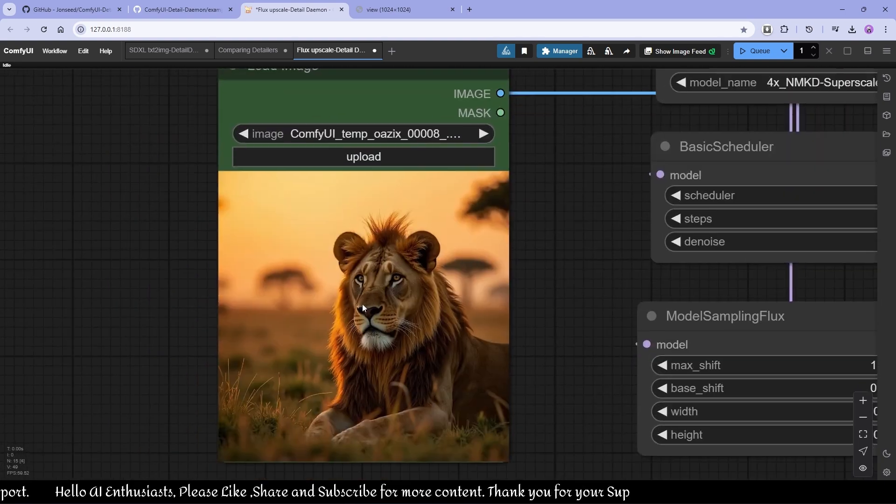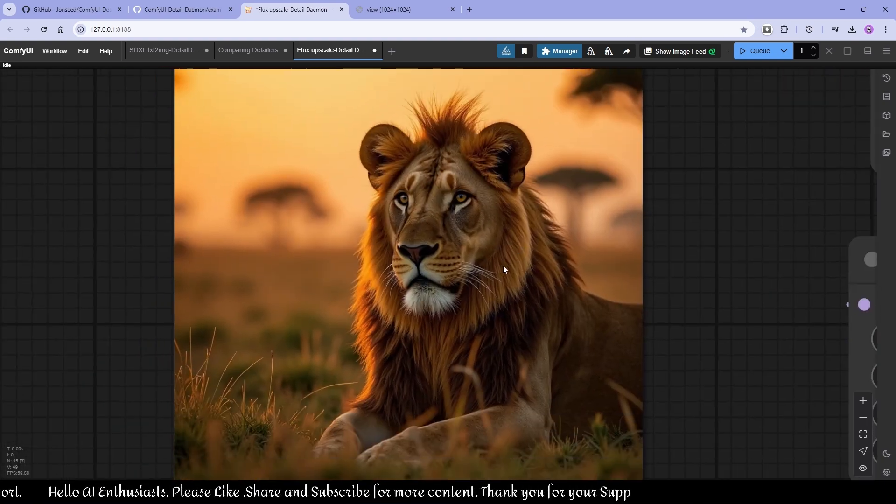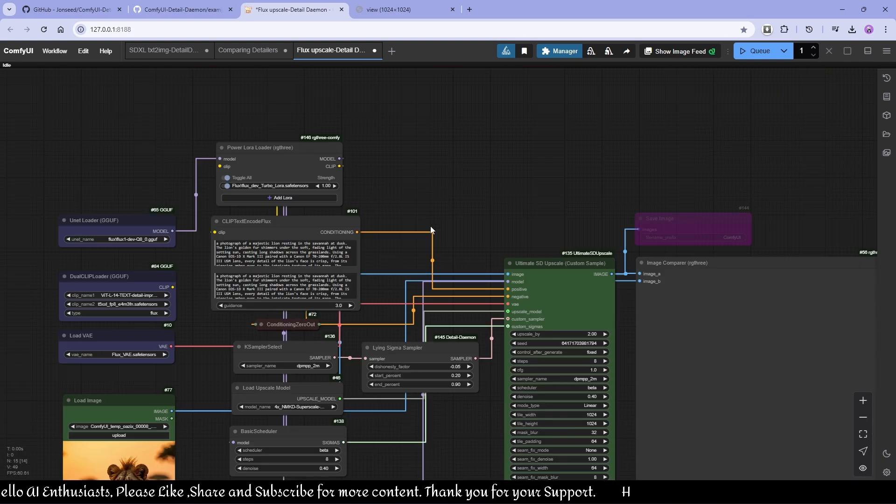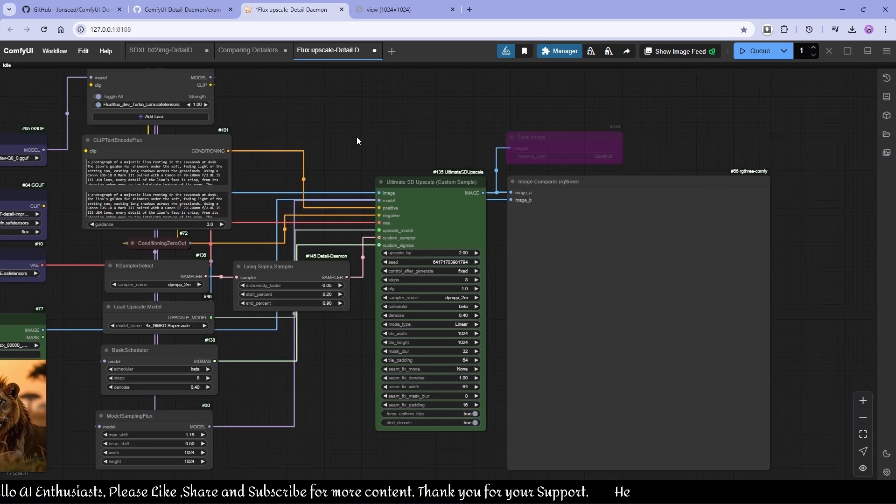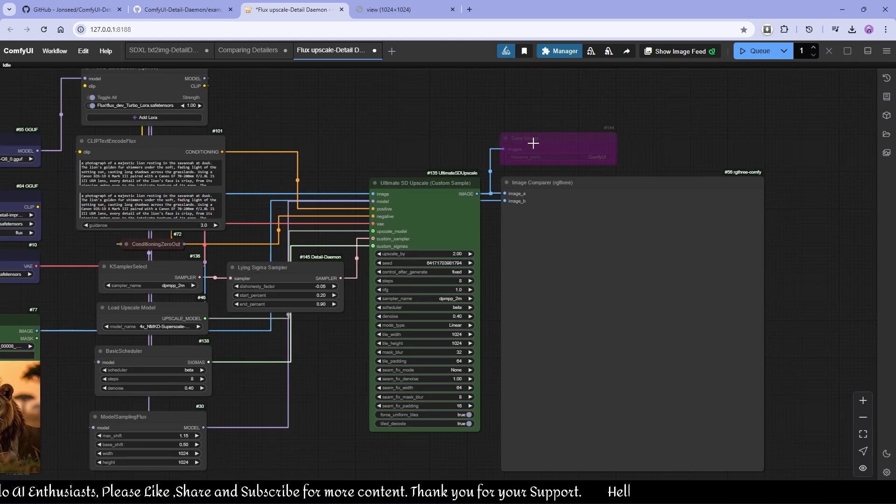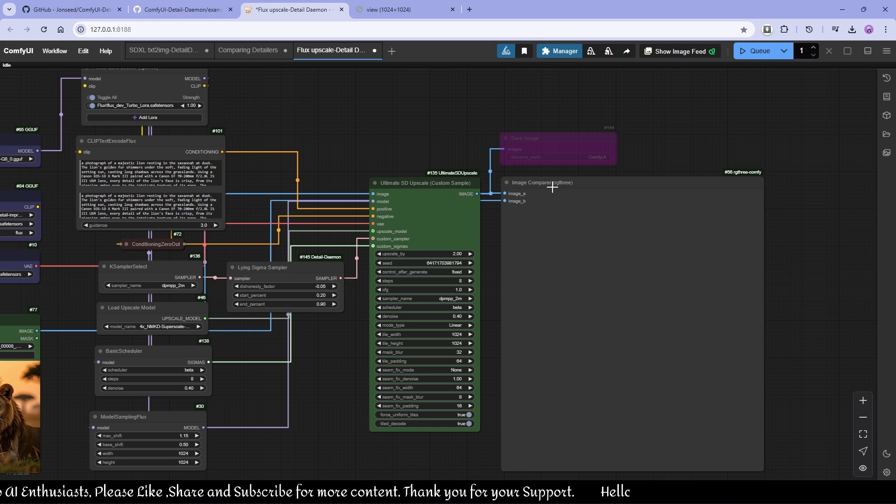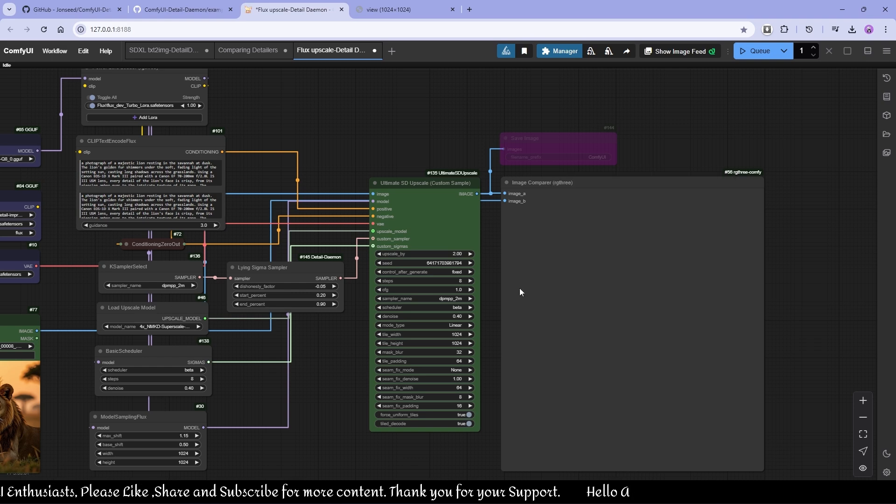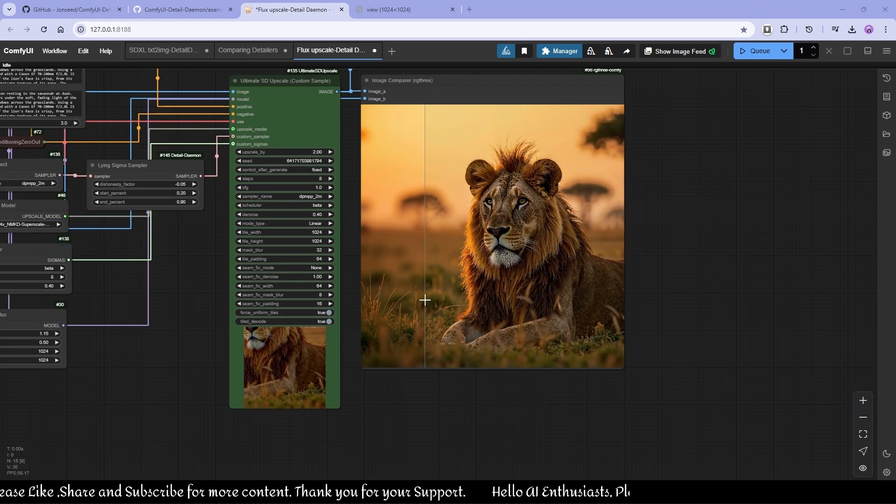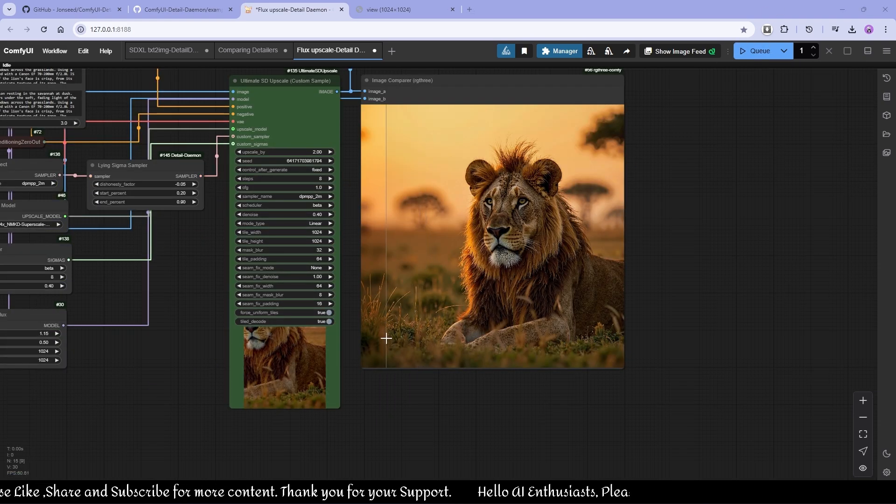So yeah, that's it. Let's see. I mean, let's compare the images. Look at these details. Wow.